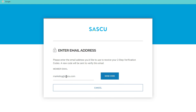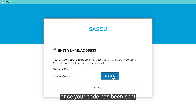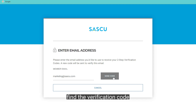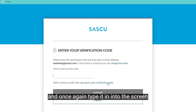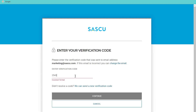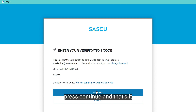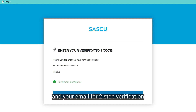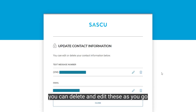On this screen you'll be able to edit your phone number and add an email. On the next screen, enter your email and then send your code. Once your code has been sent, go to your email, find the verification code, and type it into the screen. Press Continue and that's it — you've now entered your phone number and your email for two-step verification.